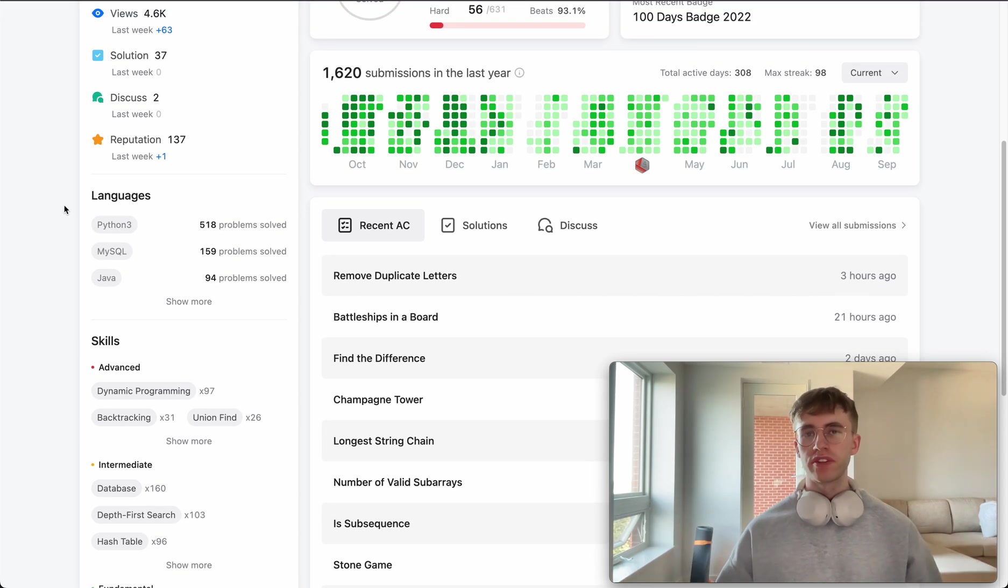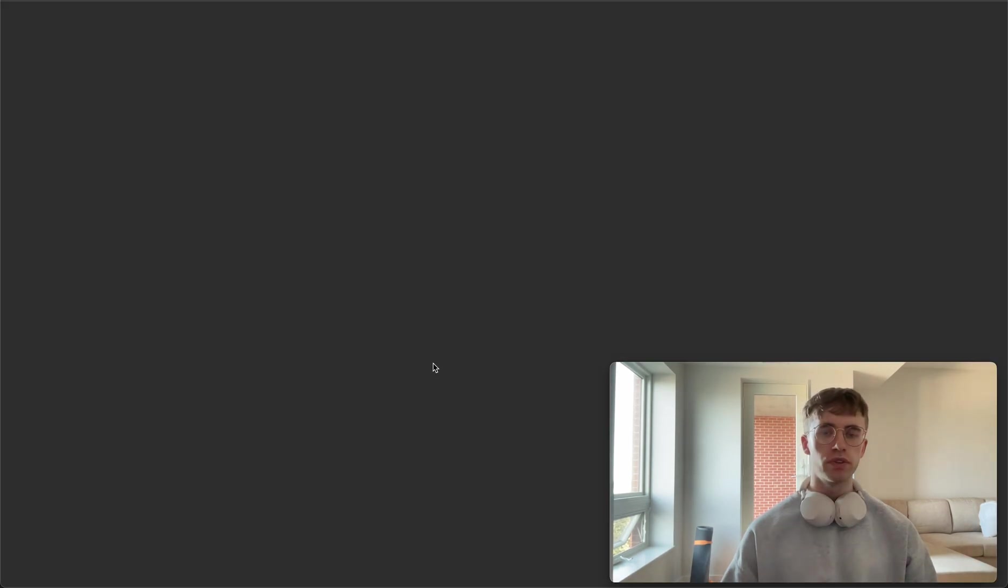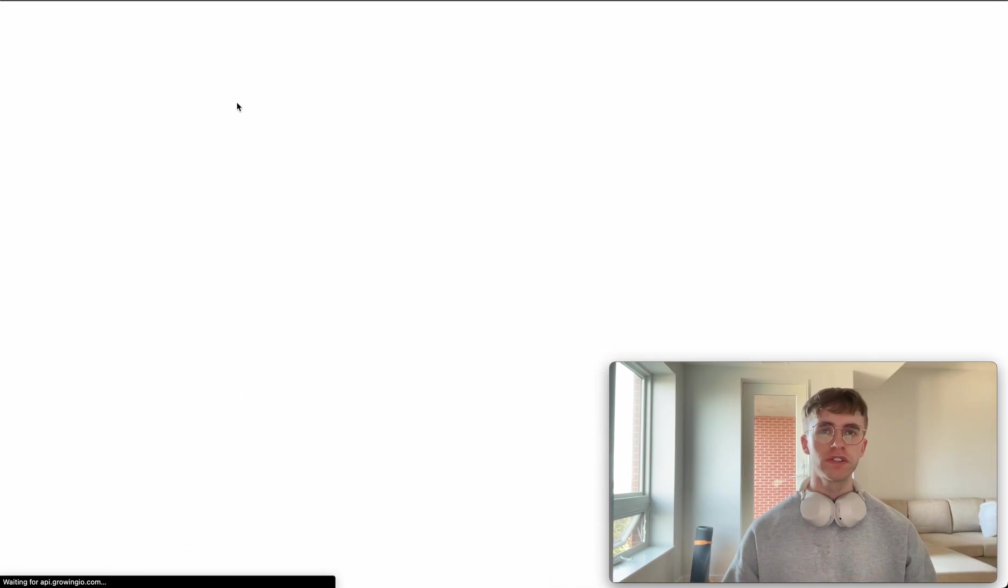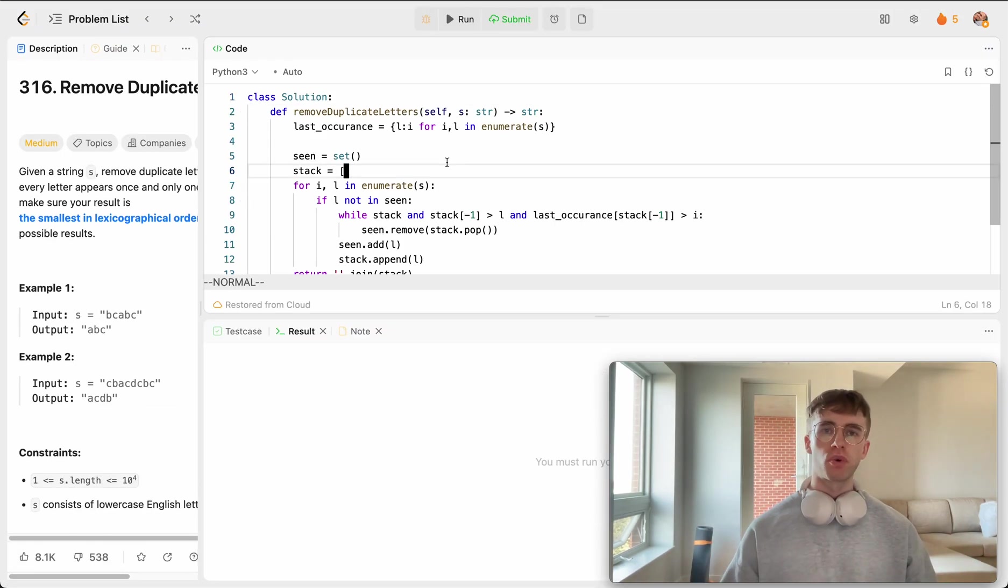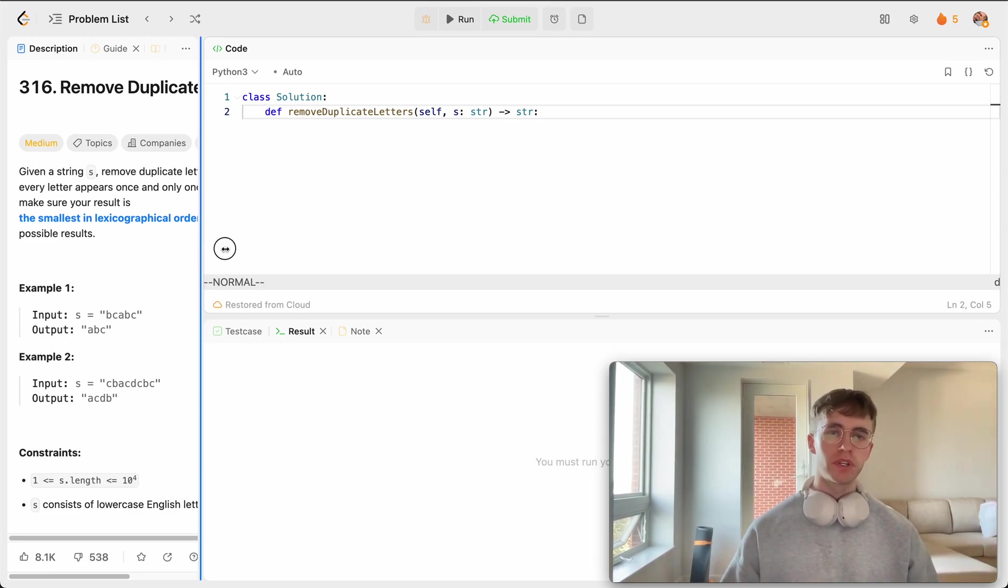Hey, welcome back and here's another daily LeetCode problem. Today we're going to do the question called remove duplicate letters. This is a pretty popular question asked by Google and several other companies.